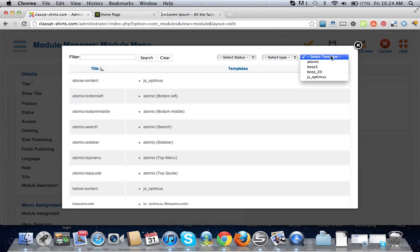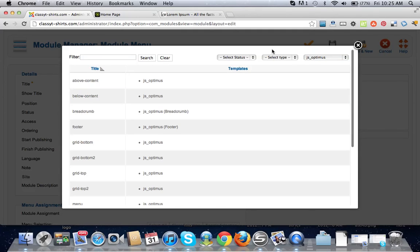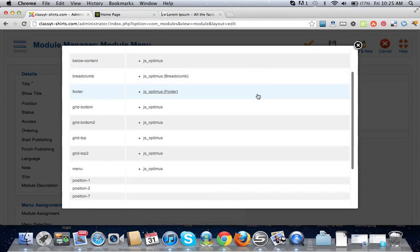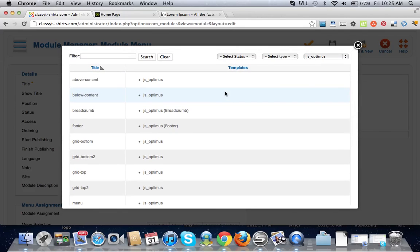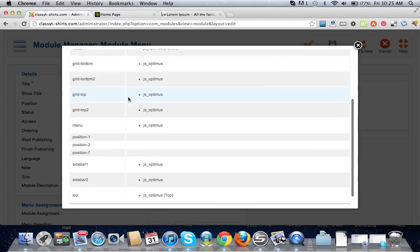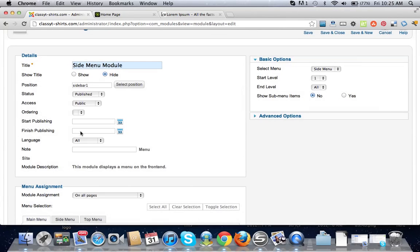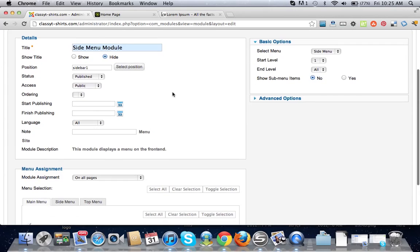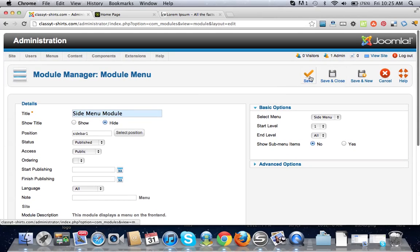Select the position. Go up to our top here and select JS Optimus, click the template that you're using. It will give you all the module positions for your template. We're going to click on sidebar one. This will be on the left-hand side of your template. Let's do save.